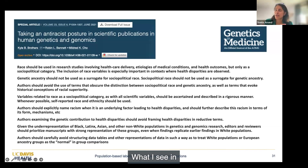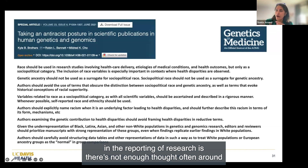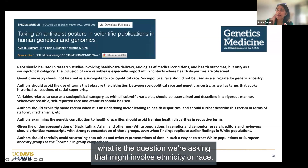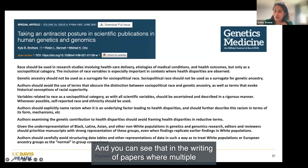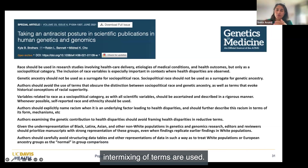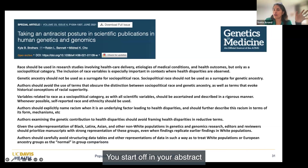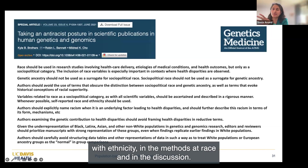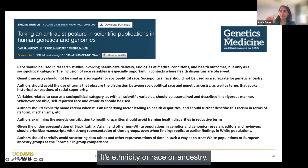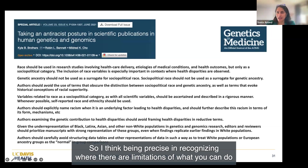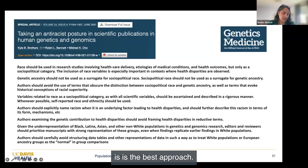What I see in the reporting of research is there's not enough thought around what is the question we're asking that might involve ethnicity or race. You can see that in the writing of papers where there is intermixing of terms—you start off in your abstract with ethnicity, in the methods it's race, and in the discussion it's ethnicity, race, or ancestry. Being precise and recognizing the limitations of what you can do is the best approach.